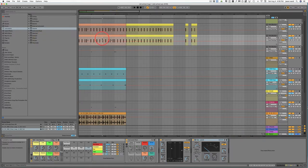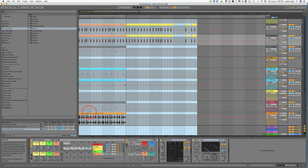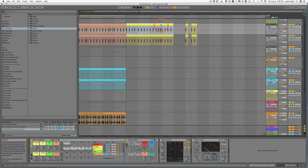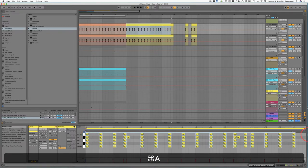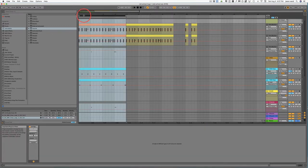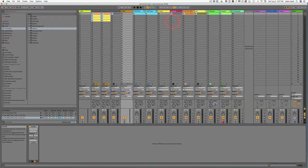Next we'll get into Command-A, which is just for 'select all.' So when you're selecting clips and hit Command-A, as you can see it will highlight all the clips. If you hit Command-A within a MIDI clip, you can just click on one and then hit Command-A and it'll highlight all the different notes. Next we have the Tab key, and the Tab key is going to switch between the arrangement window and the session window where you're using clips.